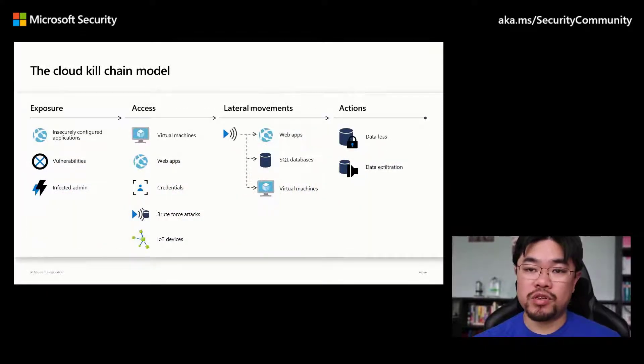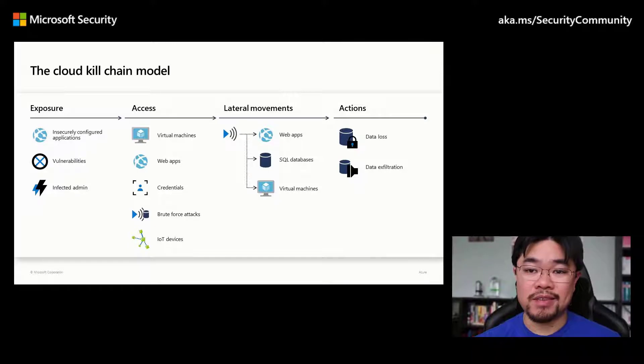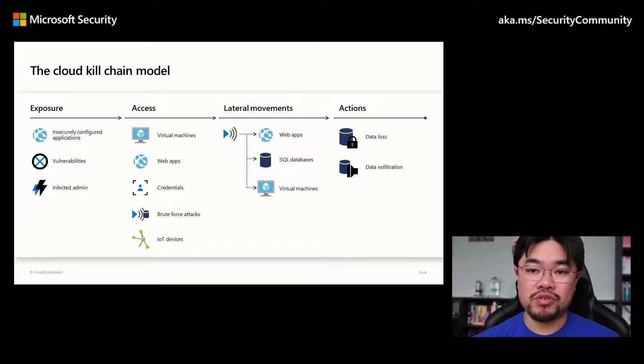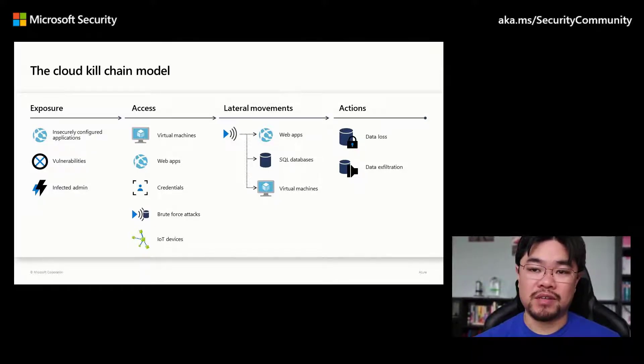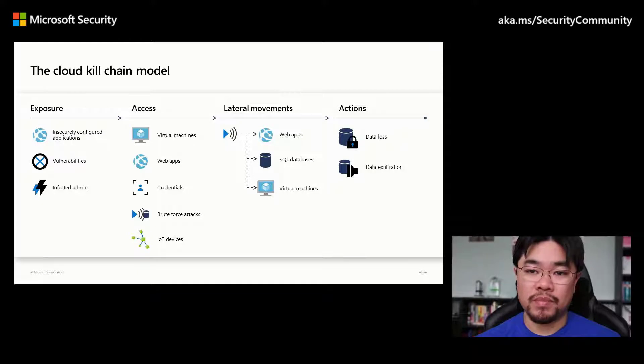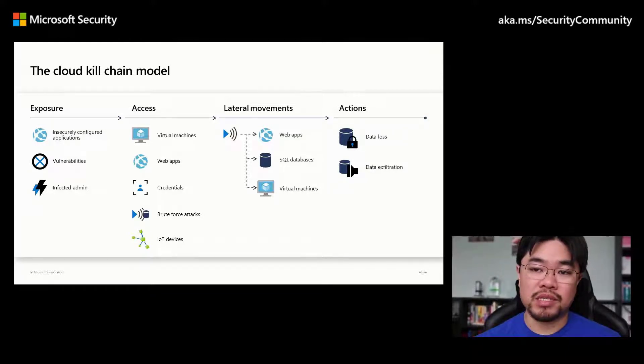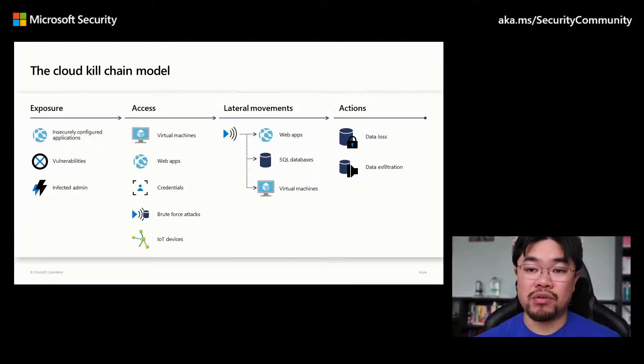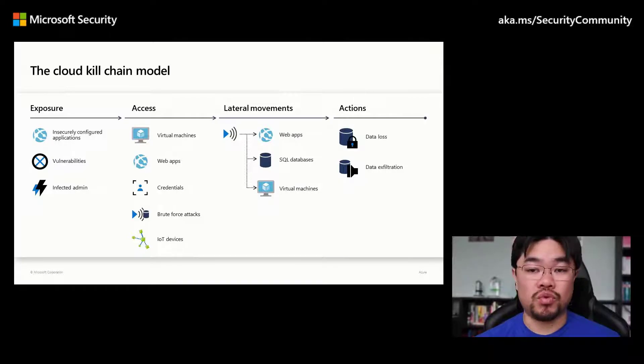As more organizations shift technology into the cloud, it is important to understand how to effectively defend against malicious actors. The cloud kill chain model is a good reference to visualize how attackers can present a threat to an organization.